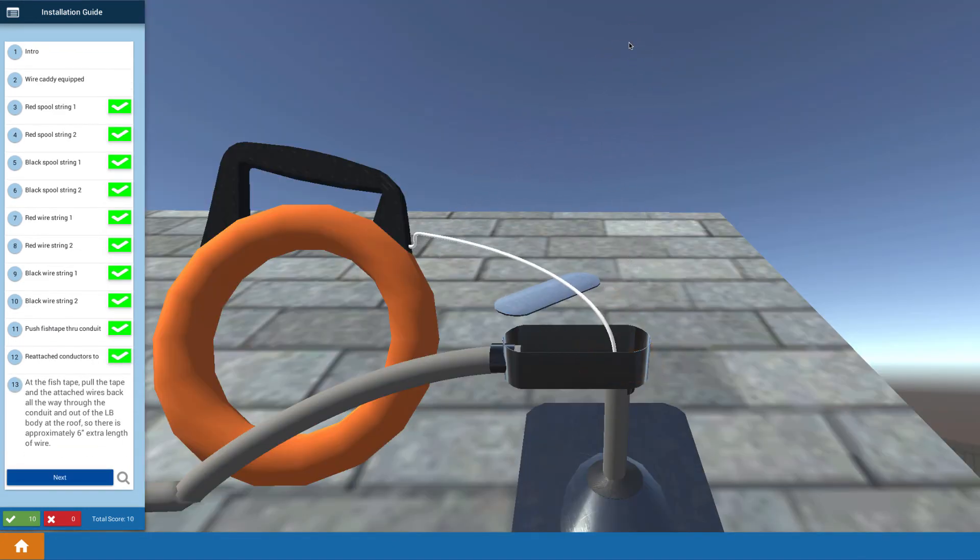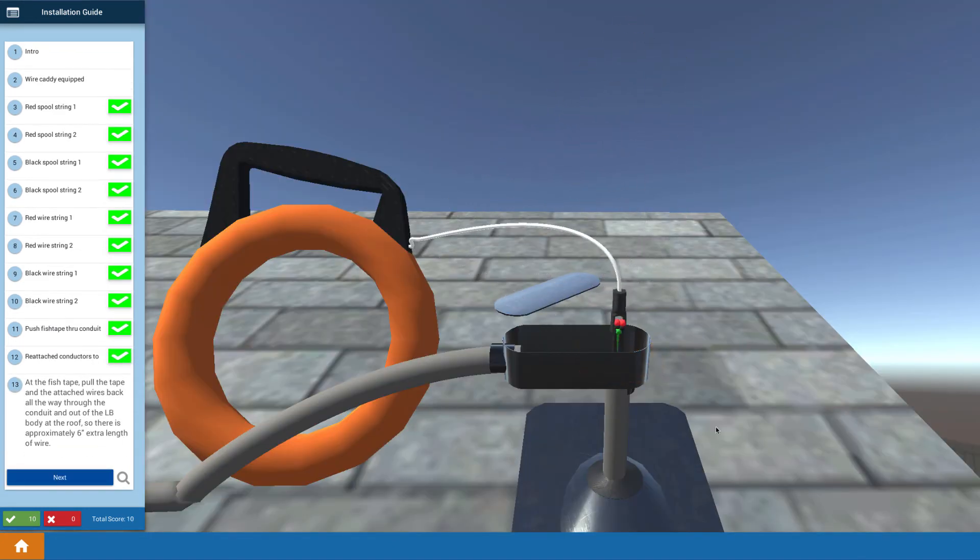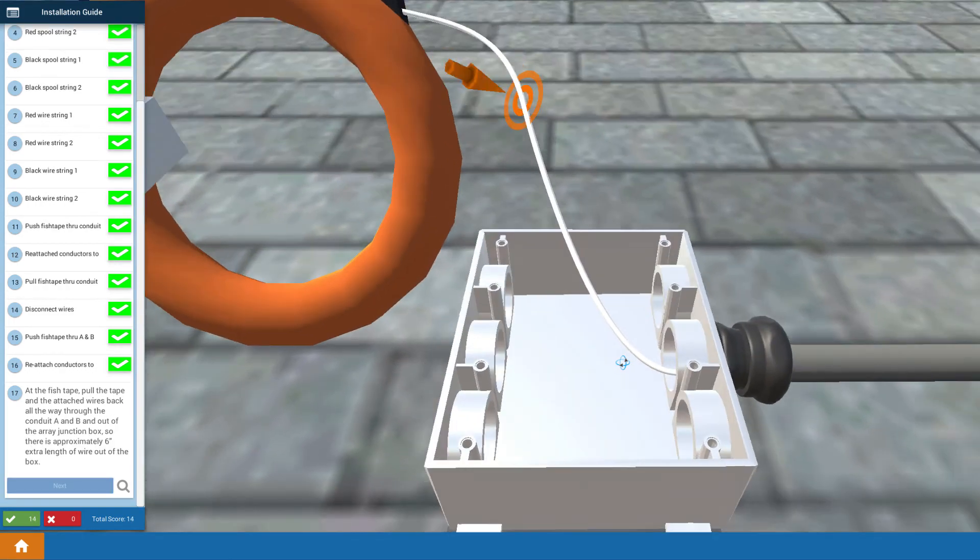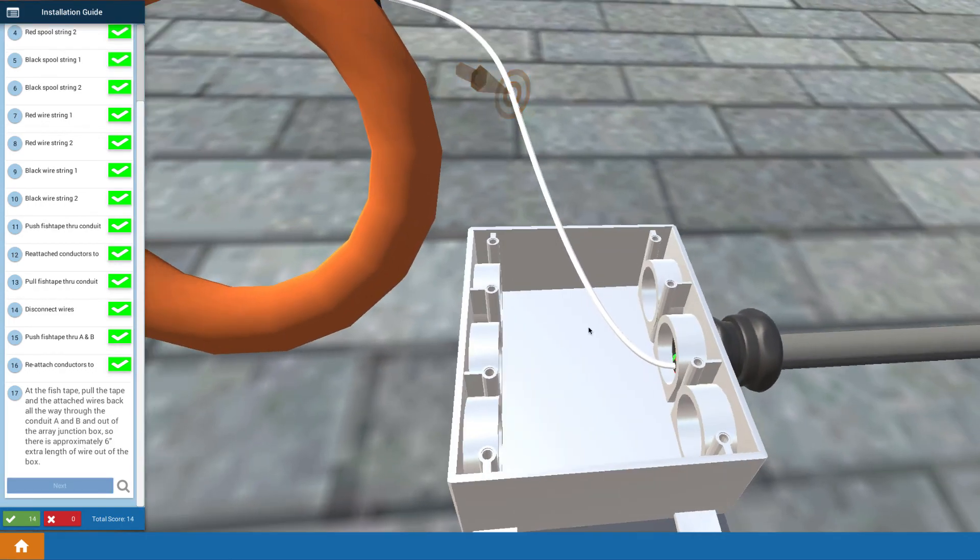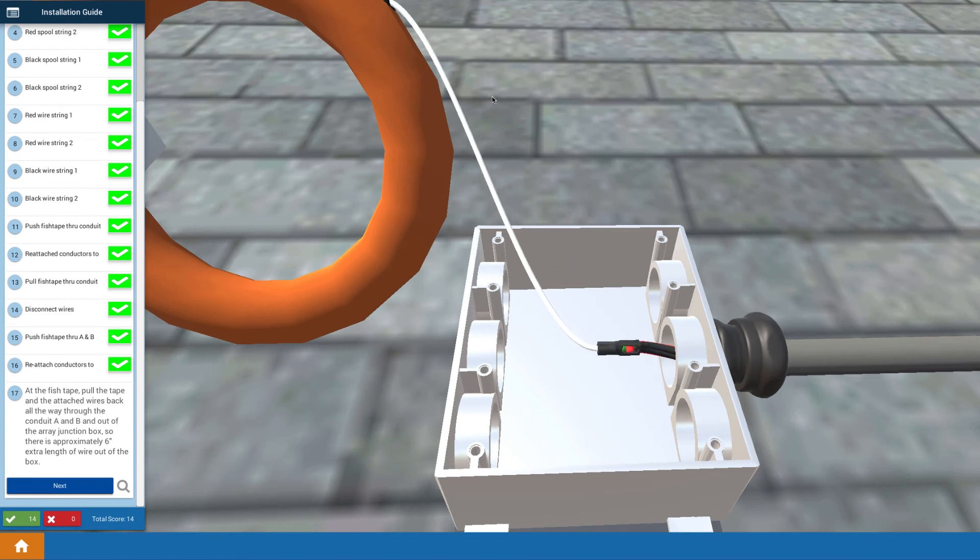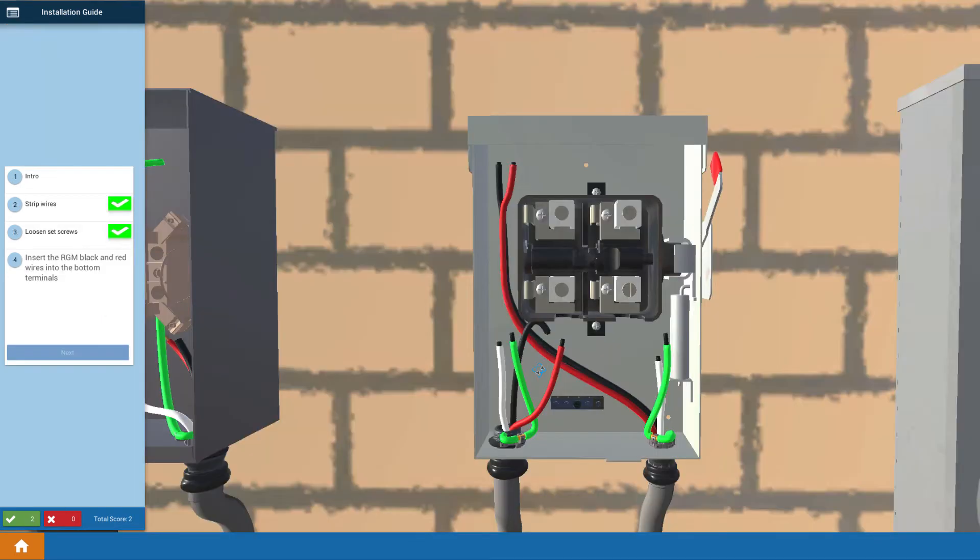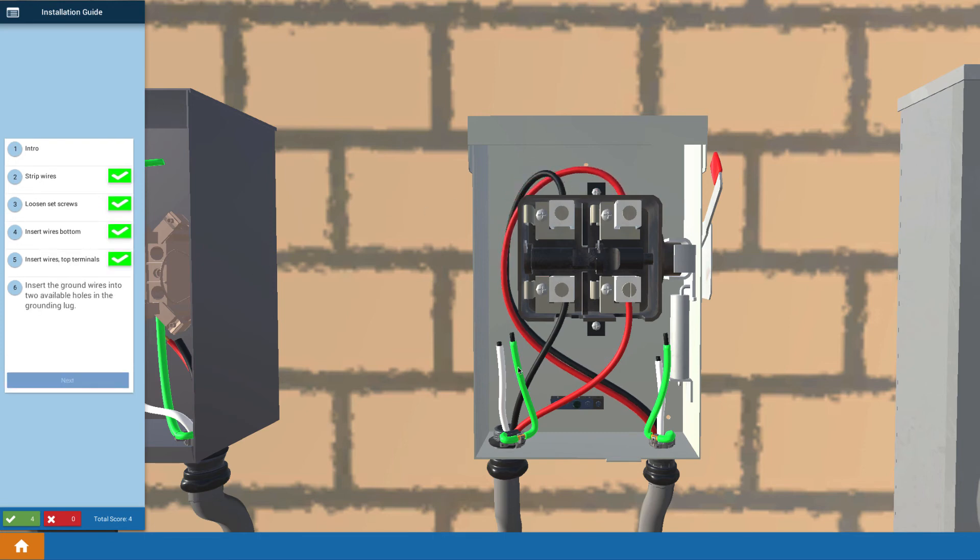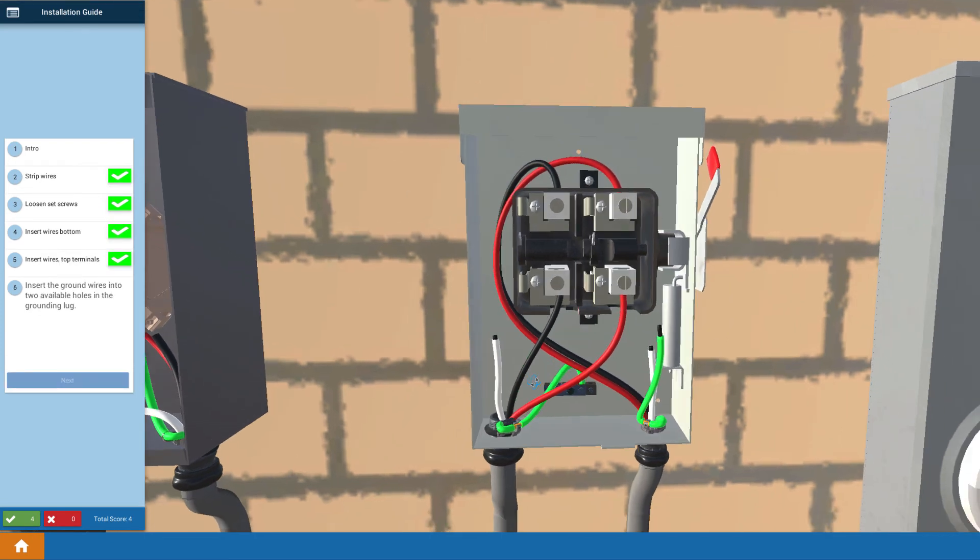And we actually use a fish tape to pull the wires all the way through the conduit up to the roof and also continue using that fish tape all the way over to the array junction box. And then we actually go through the process of connecting to all the terminals inside of all of the electrical enclosures that are down on the ground.